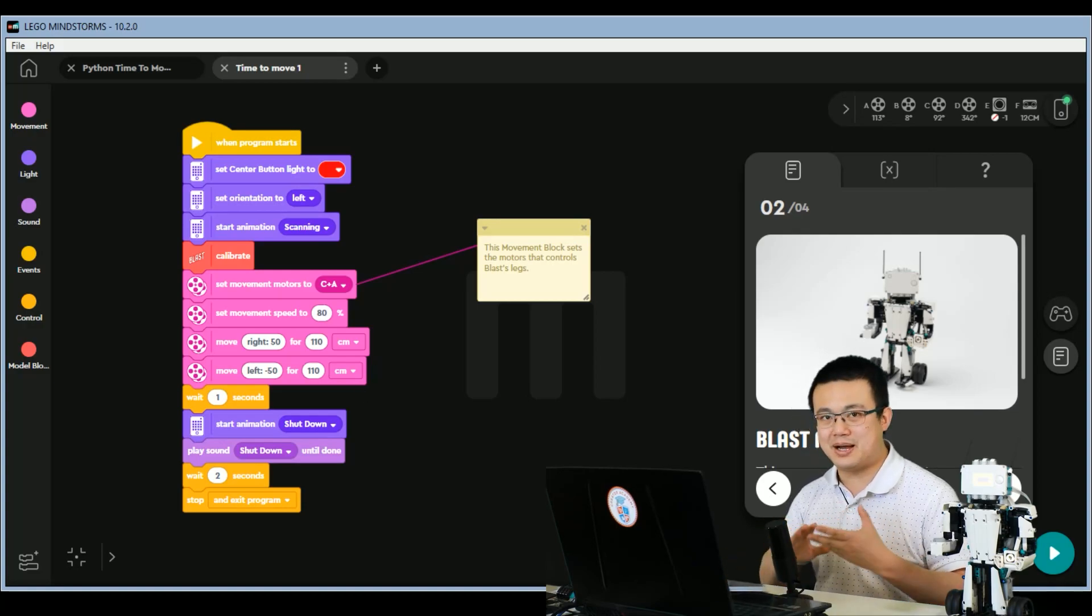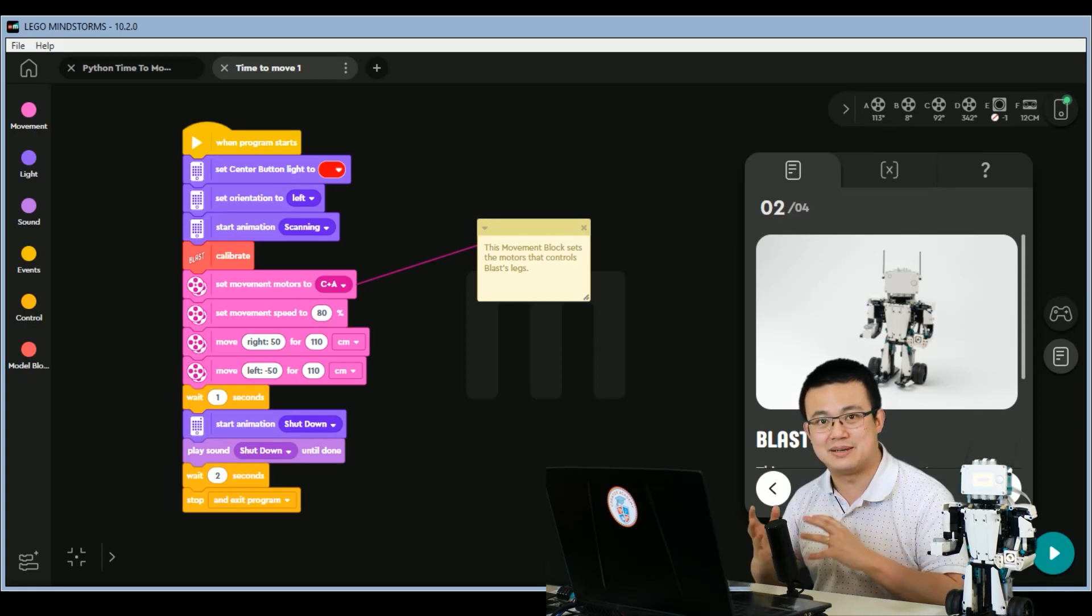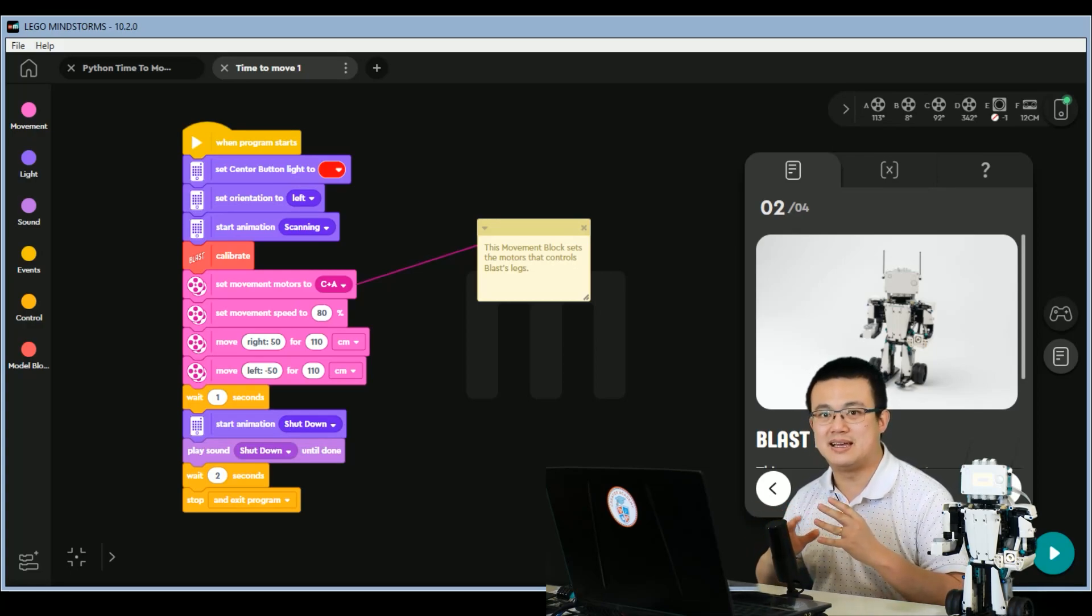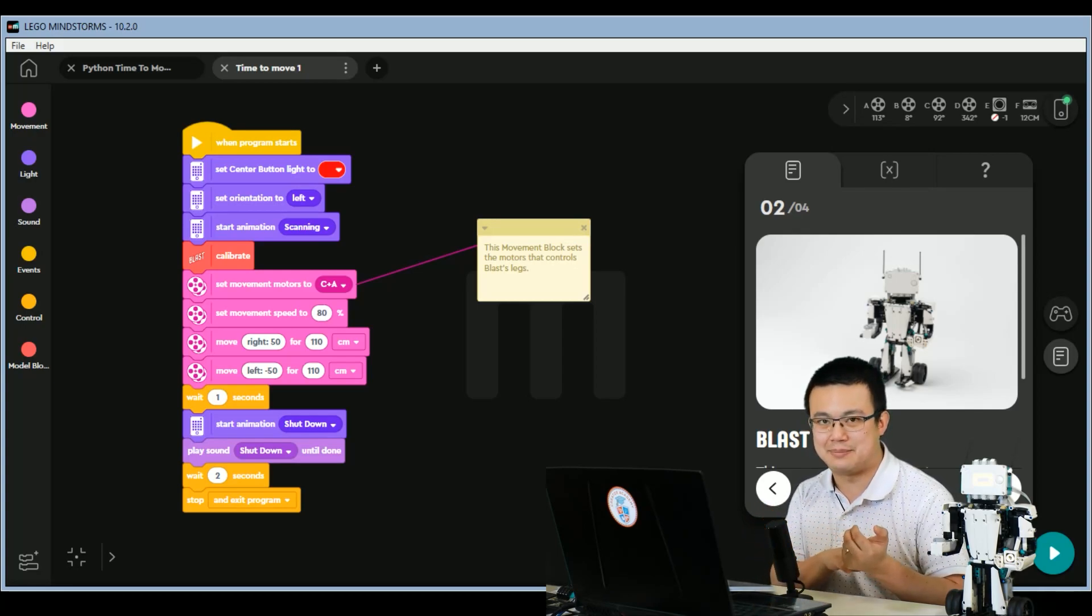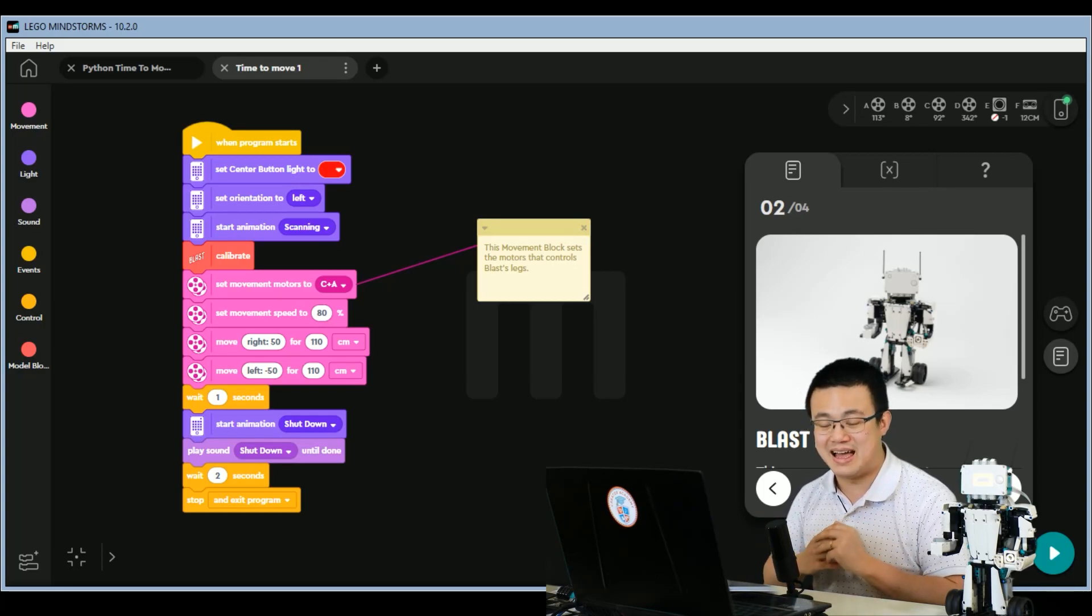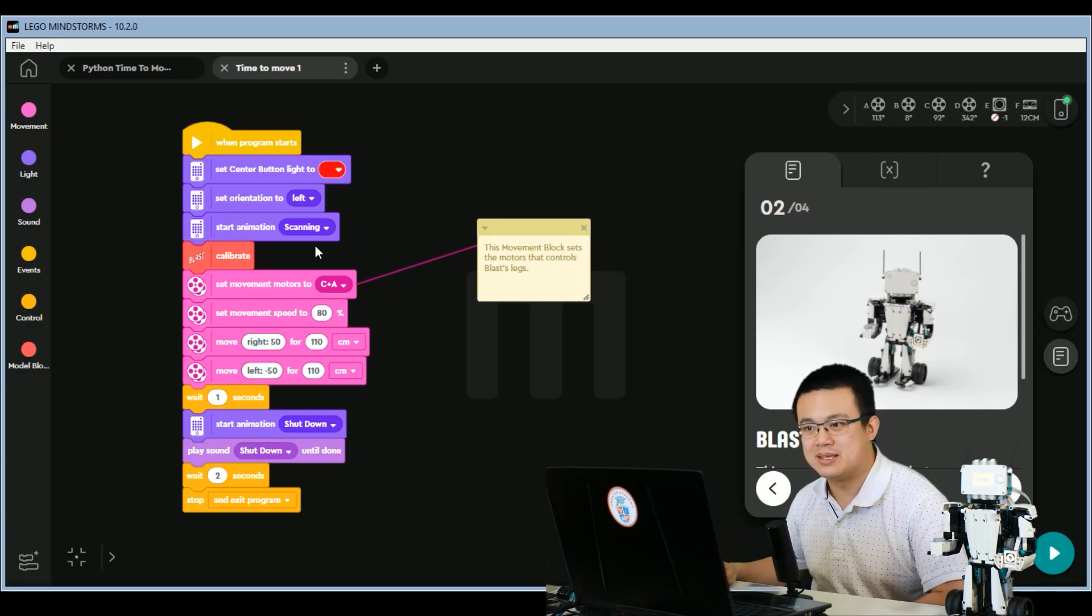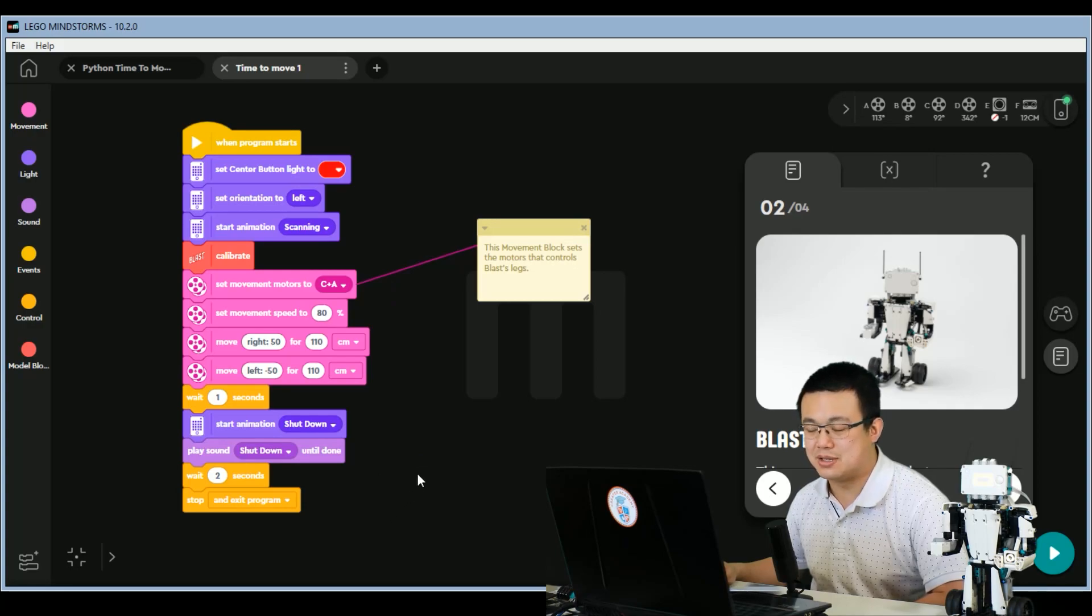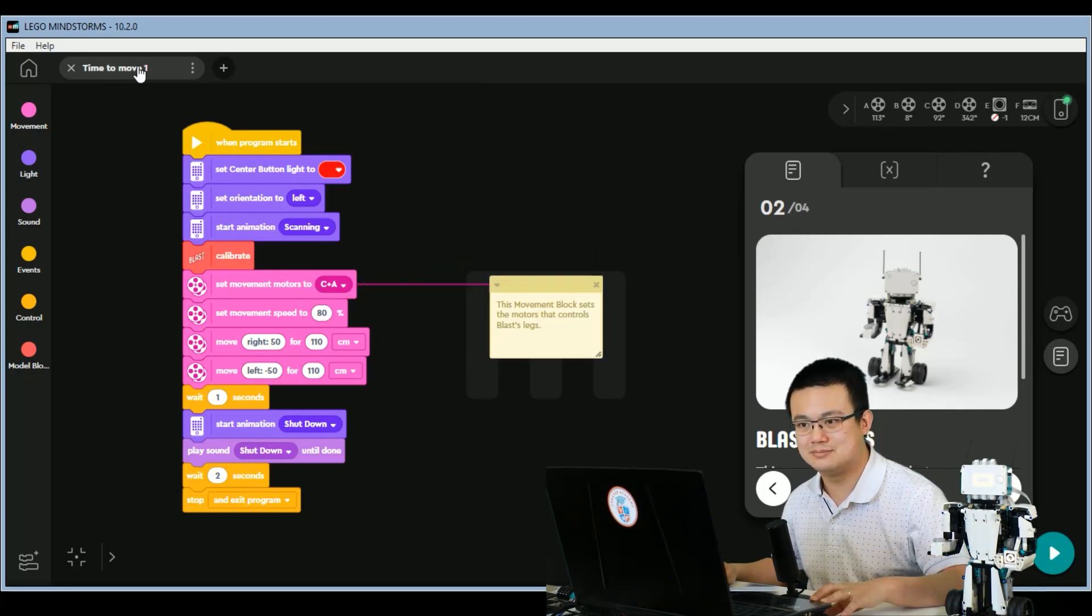Alright, so in Python, there are a few functions that we aren't able to do yet, because it is still in beta, and the Mindstorms app doesn't translate all the word blocks into Python as of right now. So the ones that we won't be doing are the setting orientation, we won't be doing the animations, and we won't be doing the sounds. So everything else, though, we are going to be able to recreate in Python.